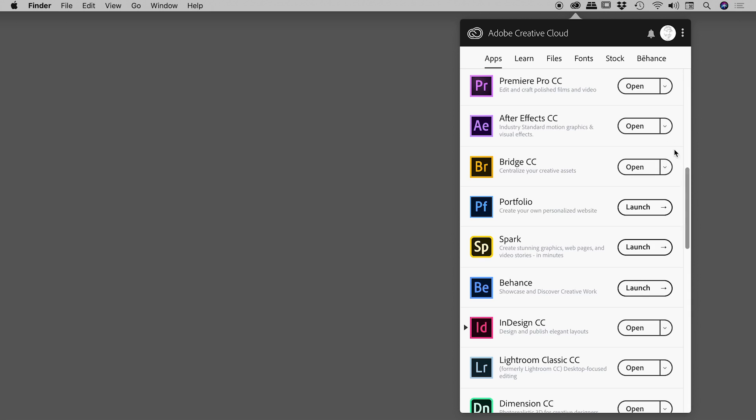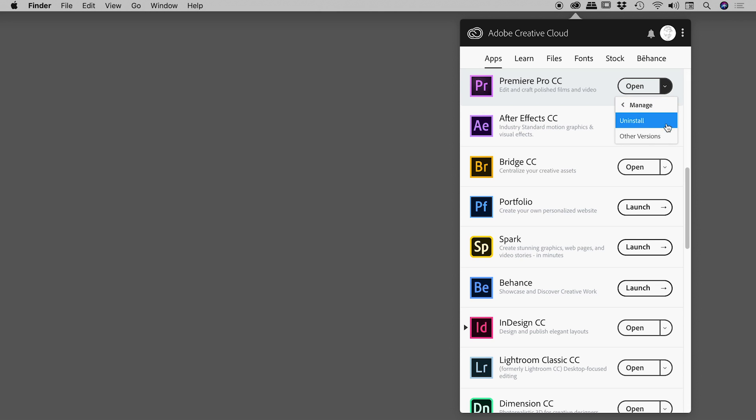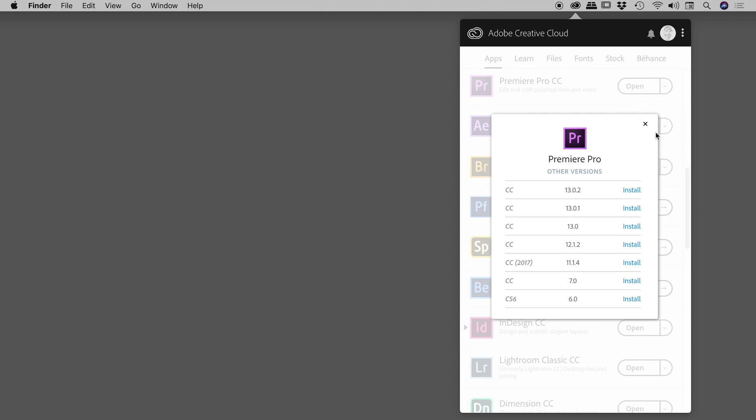Just here, find the word 'Open'. To the right of that is a dropdown menu. Click on that, click on 'Manage', and then 'Other Versions'.